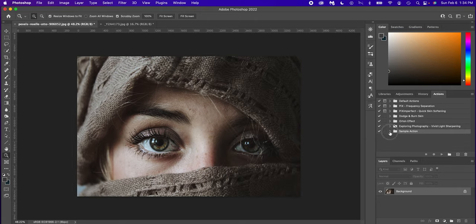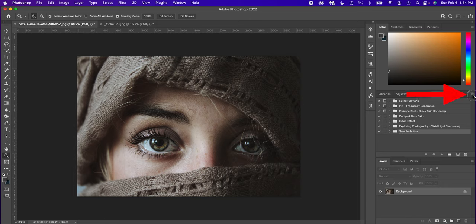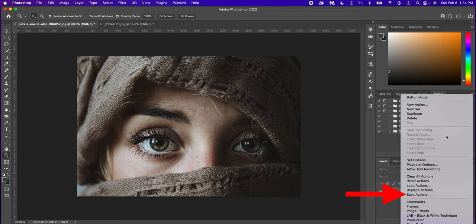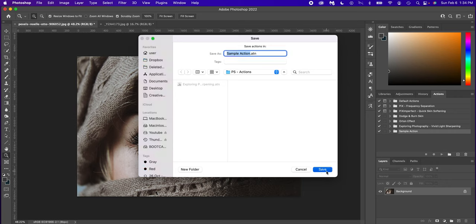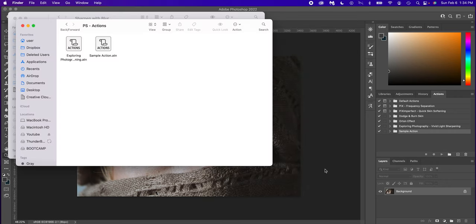Now let's say you want to export an action. Let's say you want to save this so you can share it to friends. Simply select the action, the folder sample action, click the three lines, scroll down to save action. Pick the folder, save action, sample action, save. And there you go. There's your saved action.